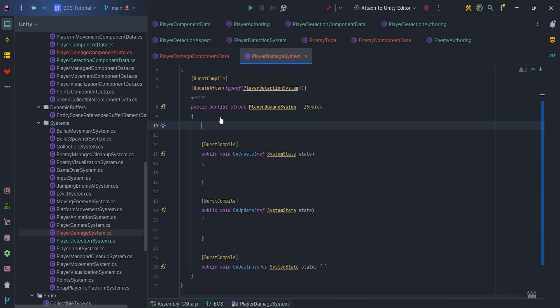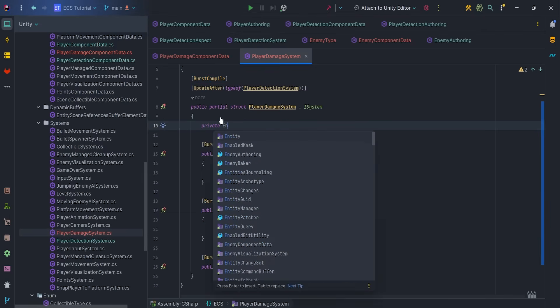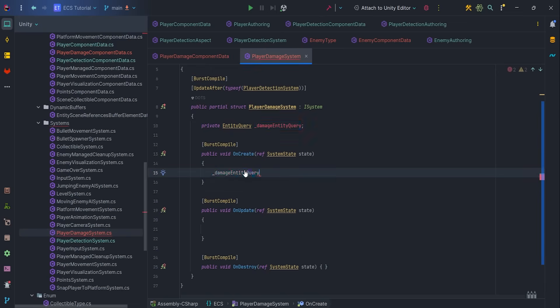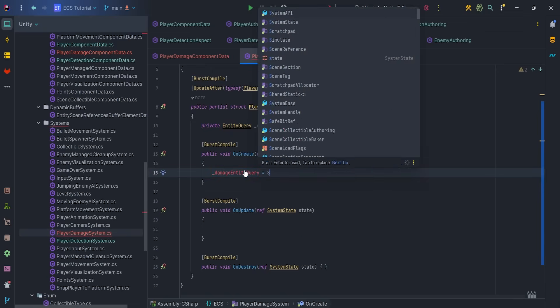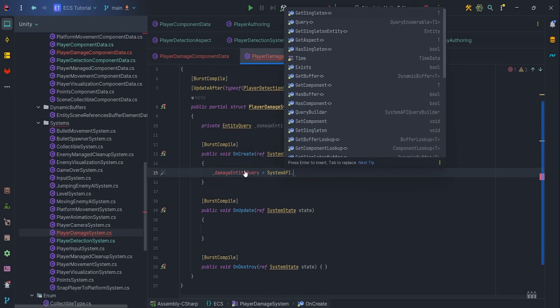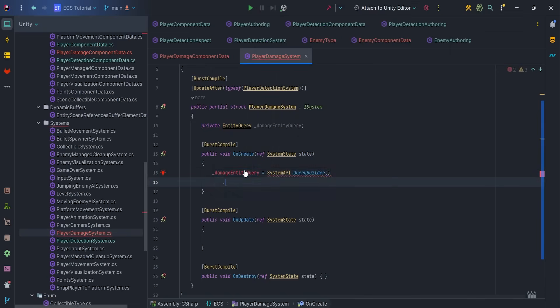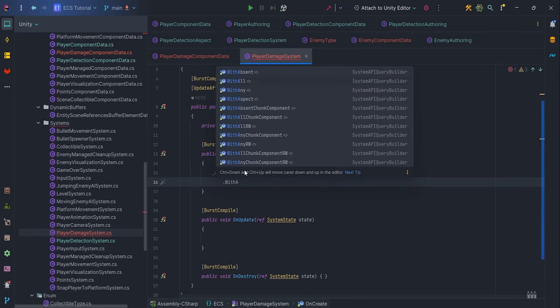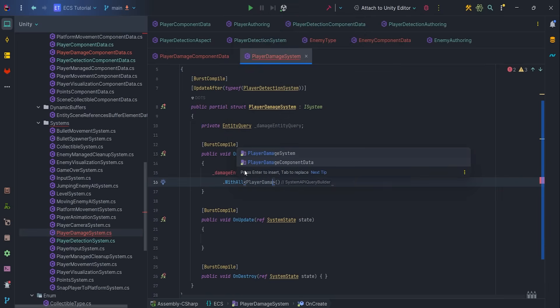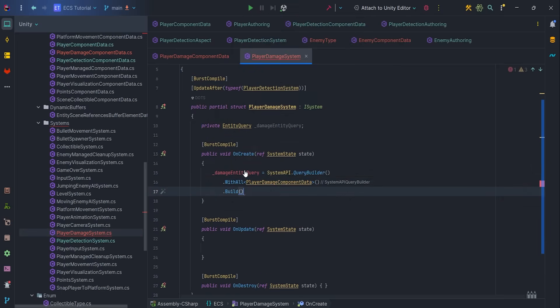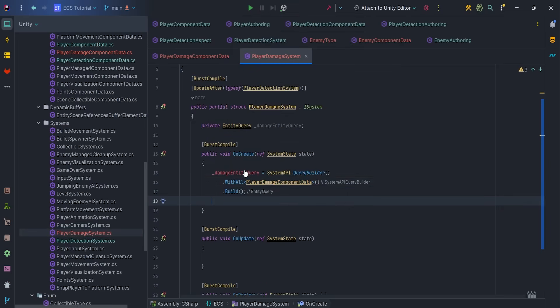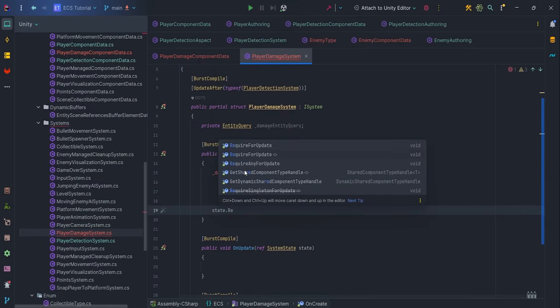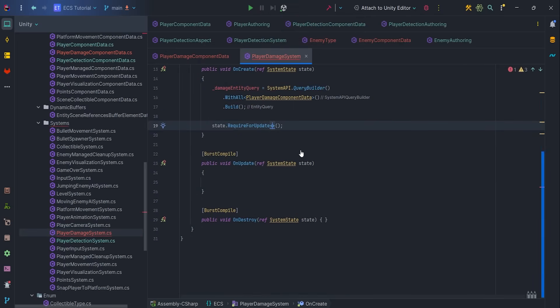Create new entity query, DamageEntityQuery variable. Inside onCreate, we want to assign our DamageEntity query via SystemAPI.QueryBuilder dot with all PlayerDamageComponentData.build. Don't forget to add state.requireForUpdate DamageEntityQuery.